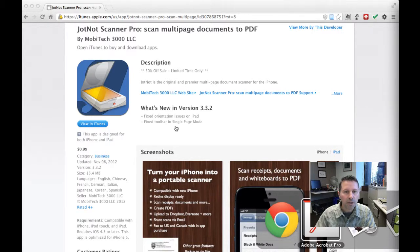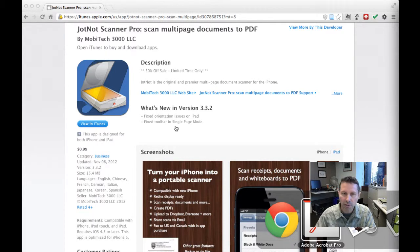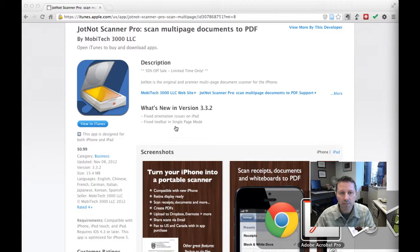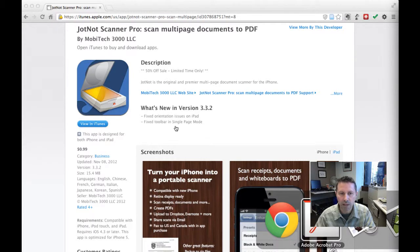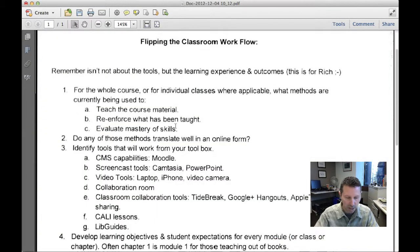So we've got a short exercise for you. What we'd like you to do is if you have an iPhone or an iPhone, install JotKnot Pro and then find a document that's at least two pages long and scan that document in using JotKnot Pro and then email it to yourself in PDF format and see how it goes. Good luck!